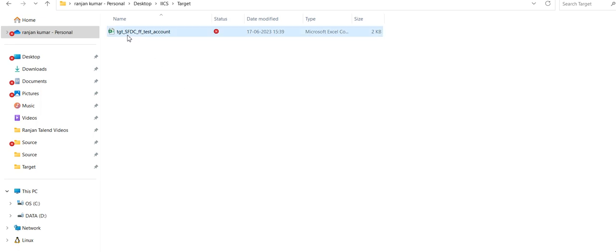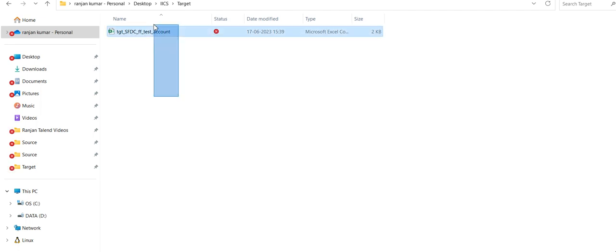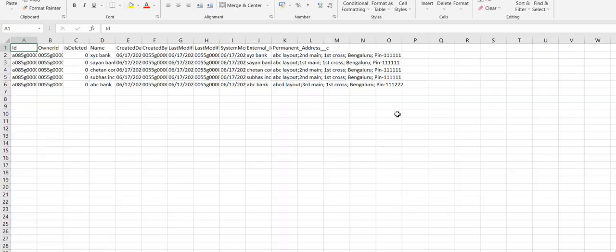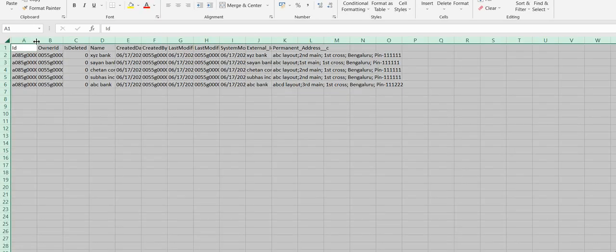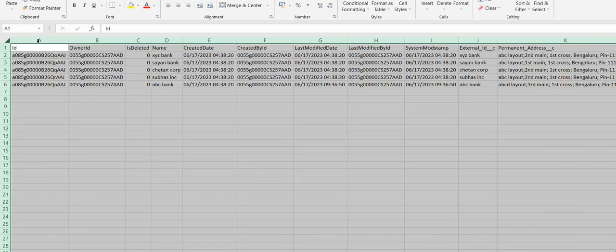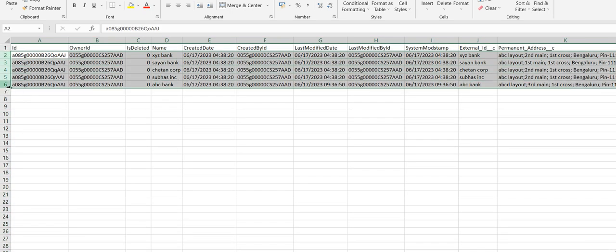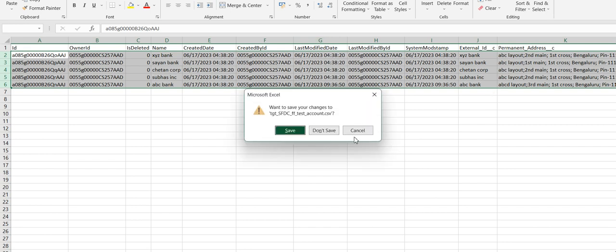As you can see, we provided the file name as TGT_SFDC_flat_file_test_account. Click on it. Five fields have been loaded in the flat file. As I have selected all fields, all fields have been populated to the file. Now close the file.